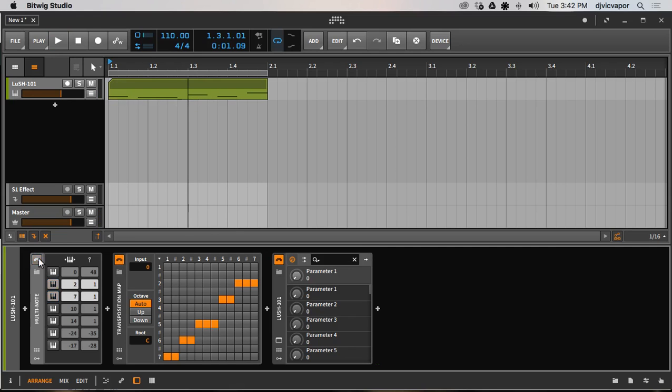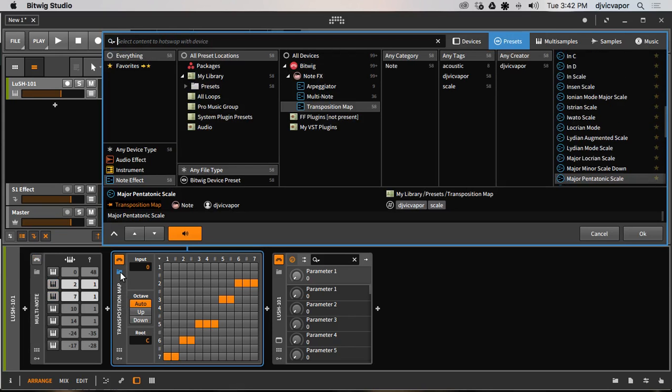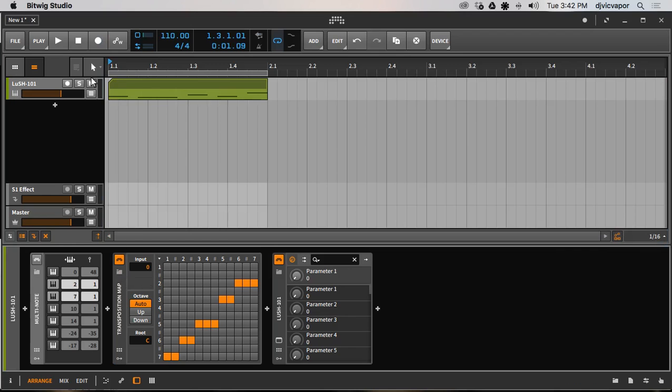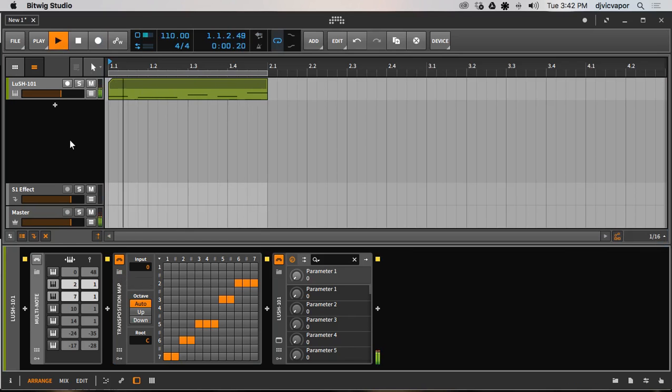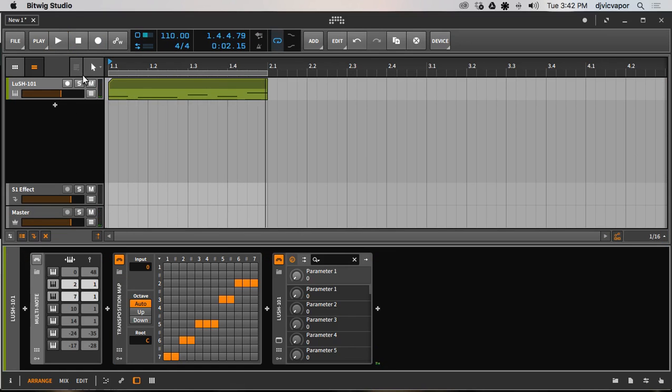So big difference right away, you can hear that. Now, I'm going to turn off the multi-note for a second. The transposition map is currently, we're looking at the major pentatonic scale. So let's hear what it does just with that.